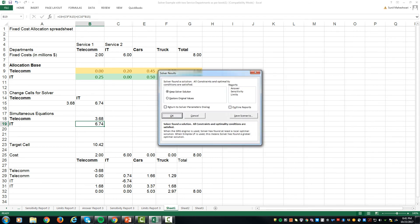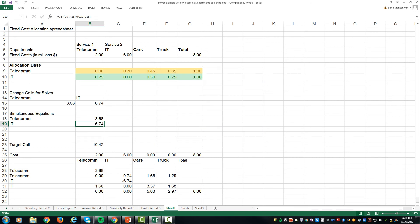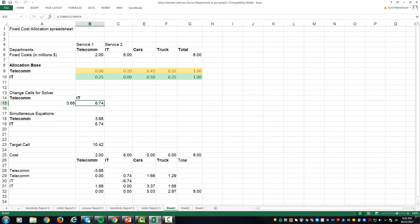Once you hit solve, you will see that the two equations for two variables get solved and one variable which is telecom is 3.68 and 6.74 for IT.